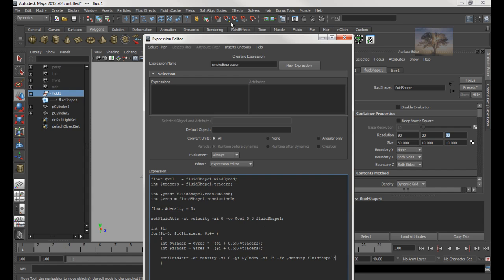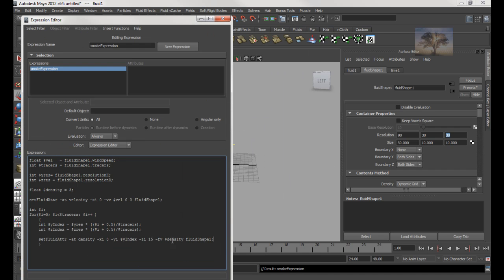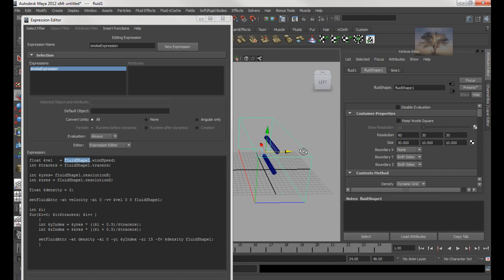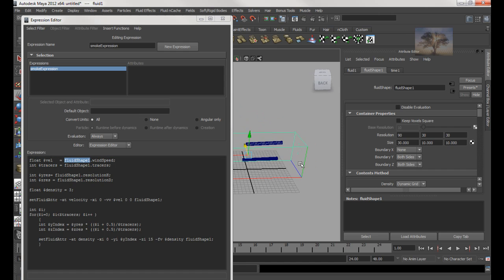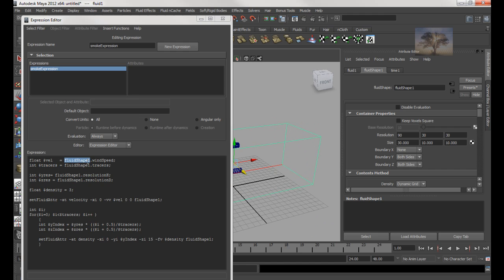So now, if you type in exactly this, I'm going to pause a little bit, or you can take a print screen image, and hit Create. Once you're done, I'm going to hit Create, and you should have no errors if you type in the command correctly. Now make sure that if you name your fluid something different, make sure you change it right here. But in this case I didn't change it differently, so I kept the name fluid shape one.